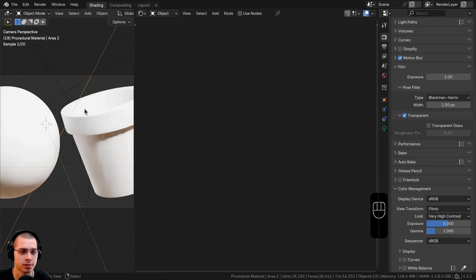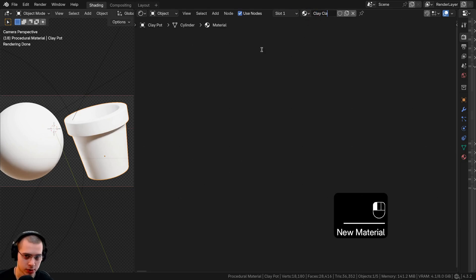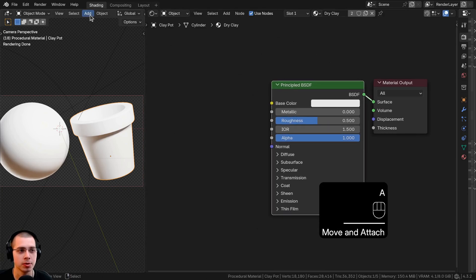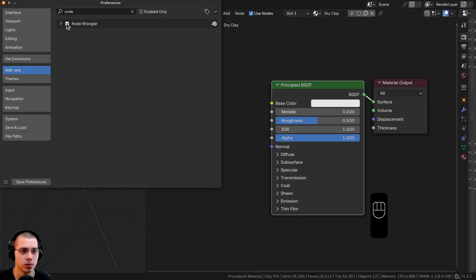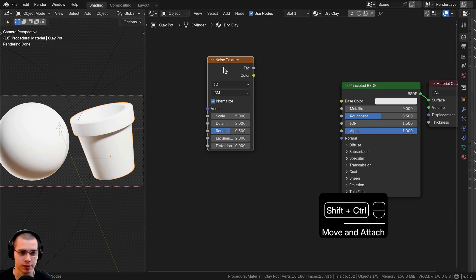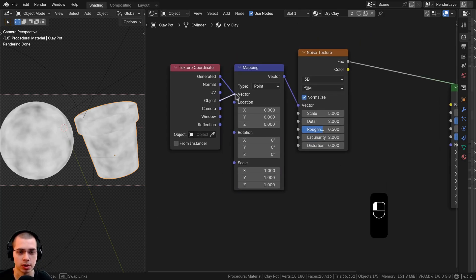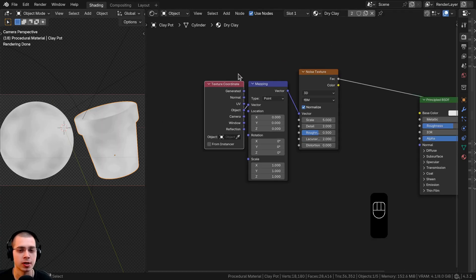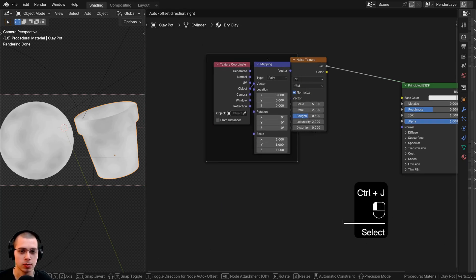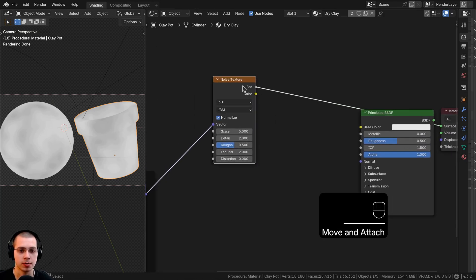I'm in the shading workspace with the 3D viewport in rendered mode and the shader editor open. I'll select the object, add a new material called 'Dry Clay,' and apply it to both objects. I'm using the Node Wrangler add-on — enable it via Edit > Preferences > Add-ons. I'll add a noise texture and Ctrl+Shift+click to preview it, then press Ctrl+T to add texture coordinate and mapping nodes, using object coordinates for even placement. I'll frame these mapping nodes with Ctrl+J and label the frame 'Mapping.'